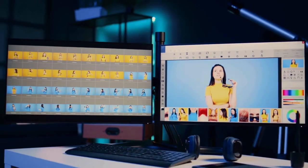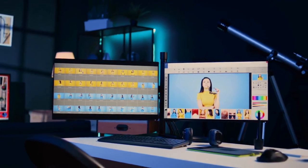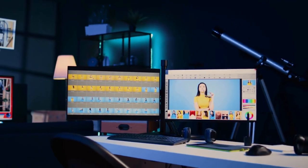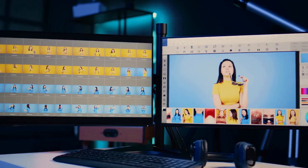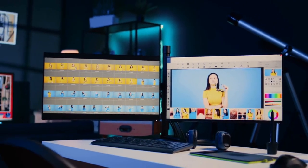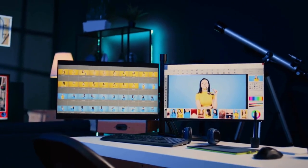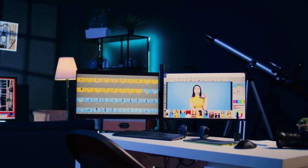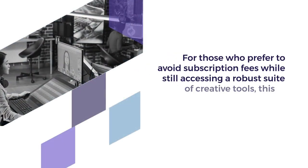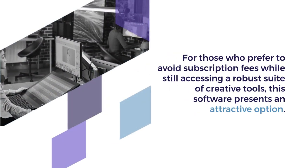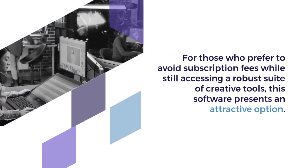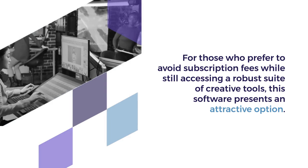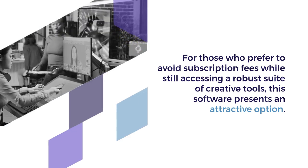Compared to Adobe's $20 per month Photoshop plan, PaintShop Pro 2023 is a cost-effective alternative, offering significant savings over time. For those who prefer to avoid subscription fees while still accessing a robust suite of creative tools, this software presents an attractive option.